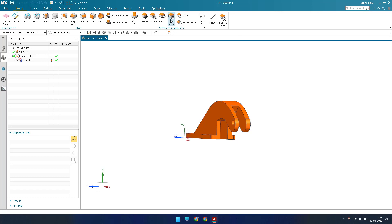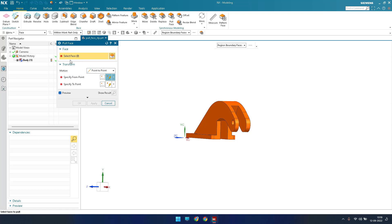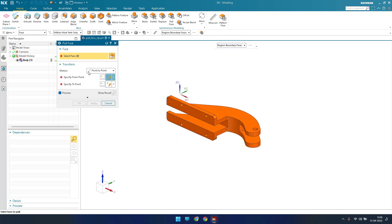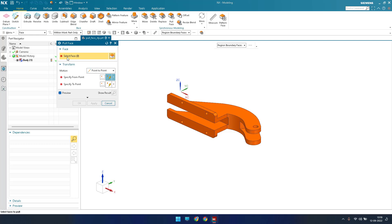Now let's look at how Pull Face works. Open the Pull Face command — you need to provide a face as input, whichever face you want to pull. Pull Face always works in a similar manner to the Move Face command, which is why Siemens has somewhat sidelined it, but we'll discuss it anyway.